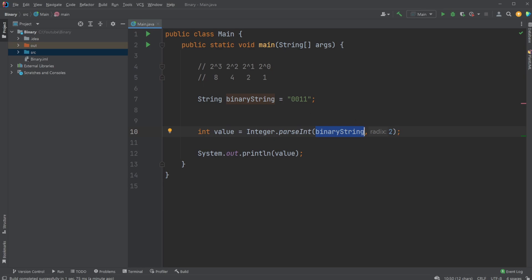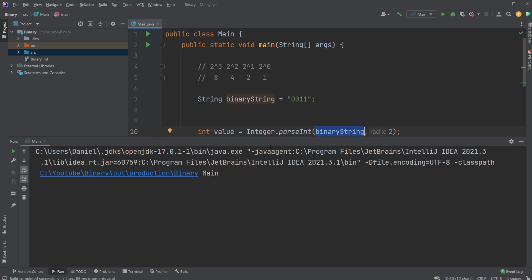And we then give it a radix of two, which means we're using, in this case, binary. And I'm going to explain shortly why radix two and how binary is defined, but we just simply pass binary string, give it two for binary. And we can then very simply just print our value to be three in this case.